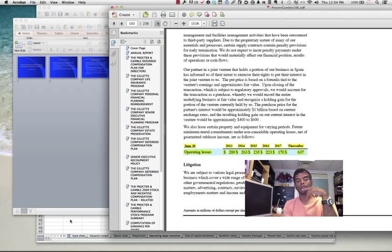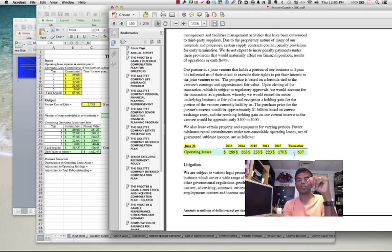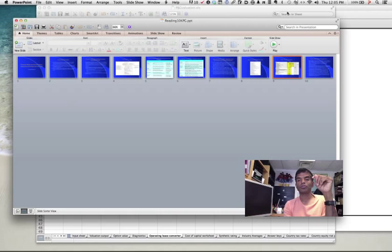There was one piece of missing information. Usually when companies reveal their commitments for the future, they also tell you what your lease expense was in the most recent year — I could not find it for Procter & Gamble. Here's what I assumed: the lease payment in the current year would be pretty close to what it was in year one, which is true for most firms, and I entered that number as my current year's lease payment.